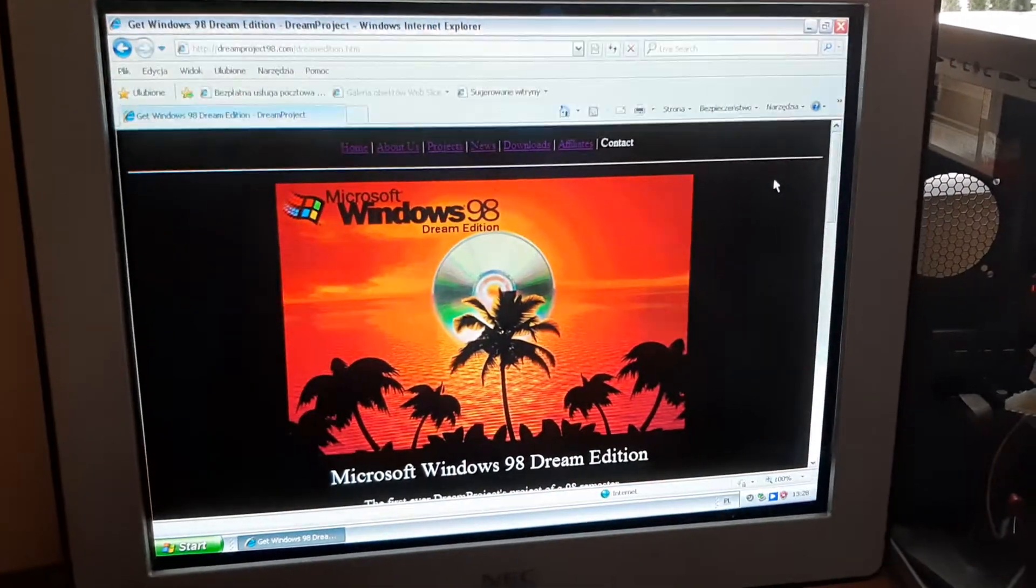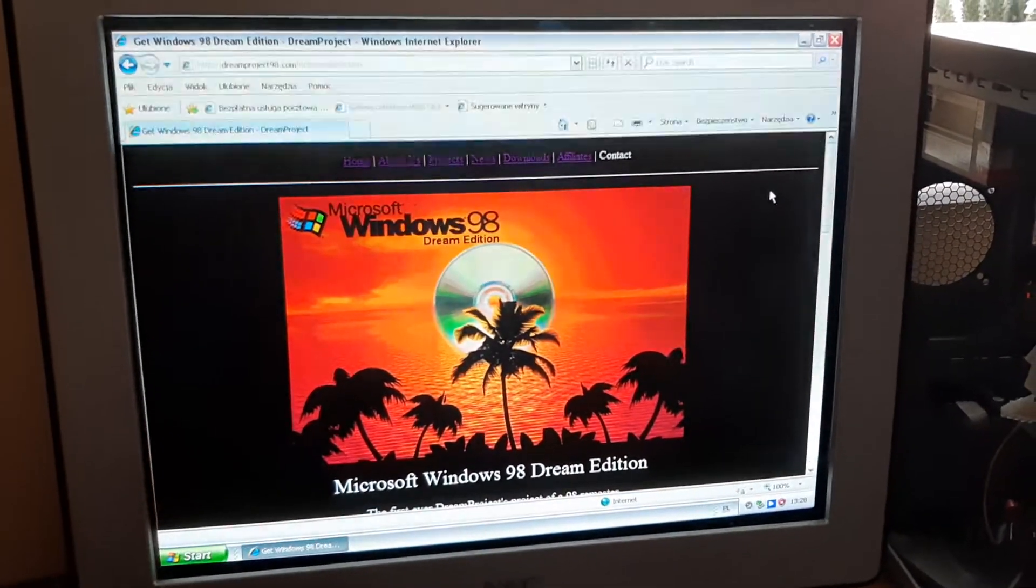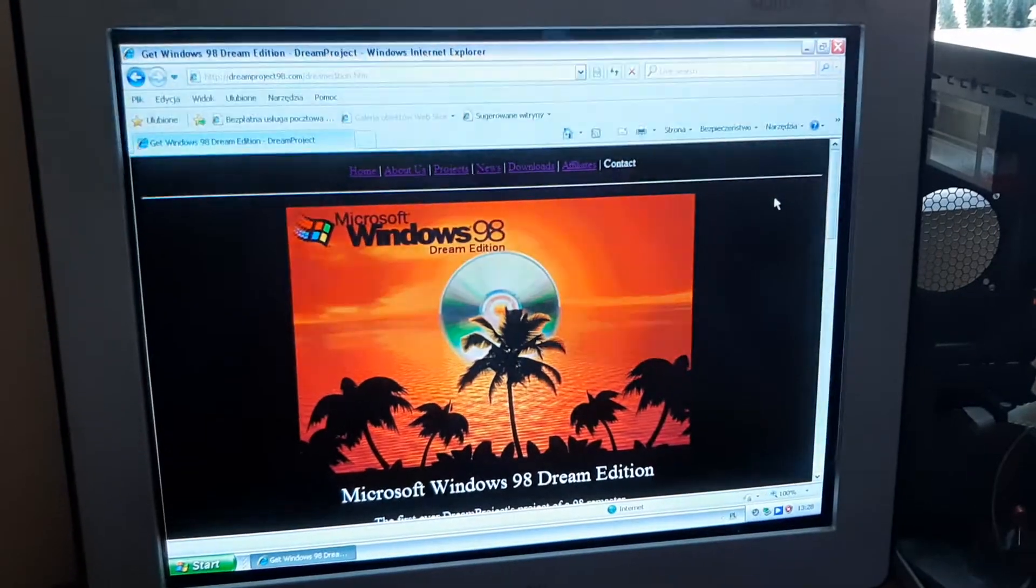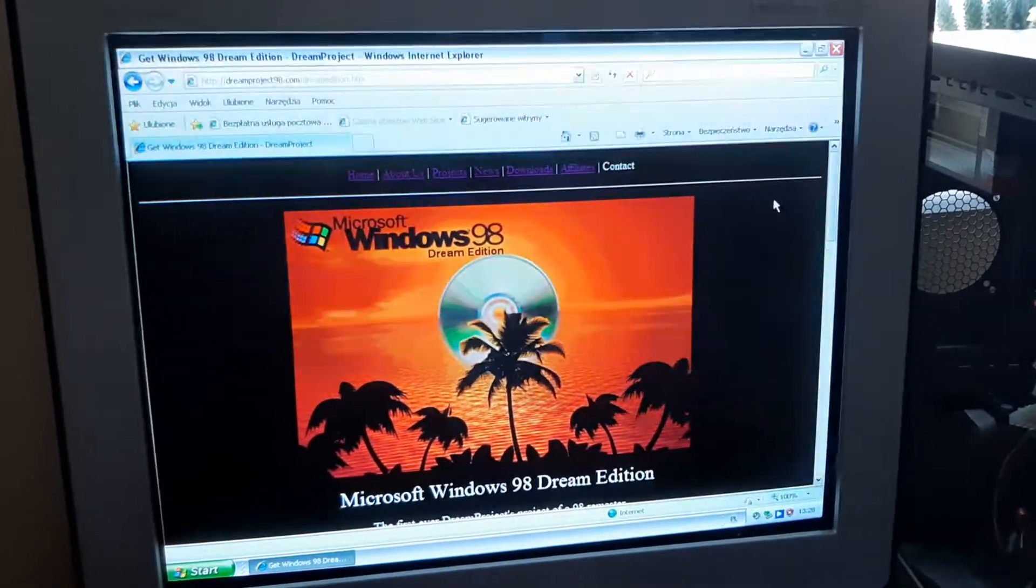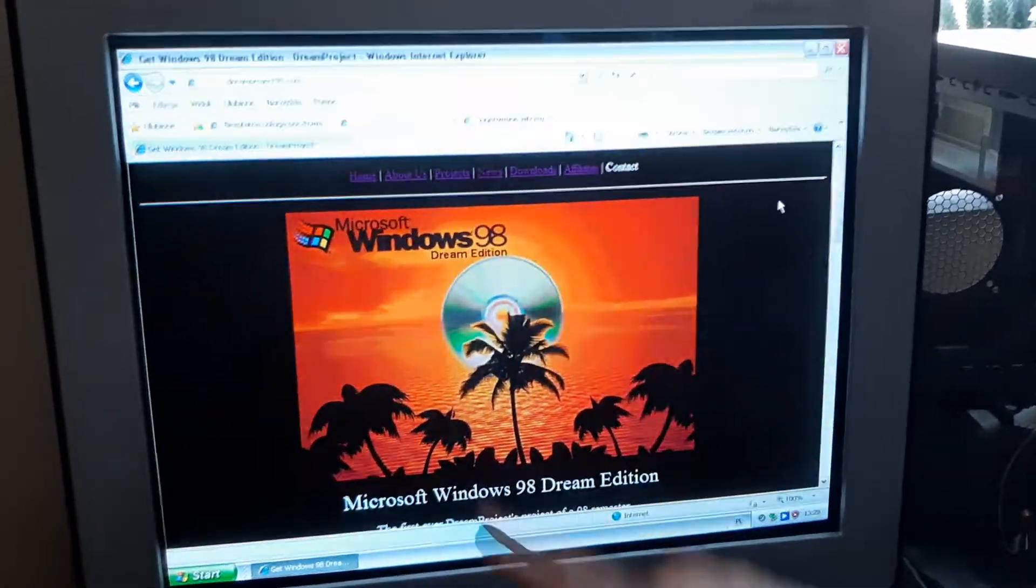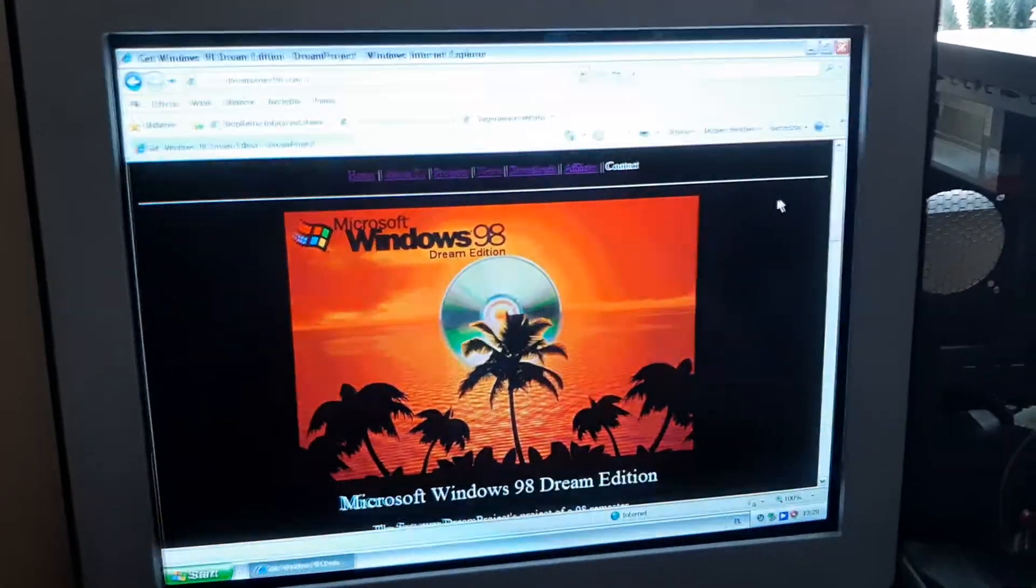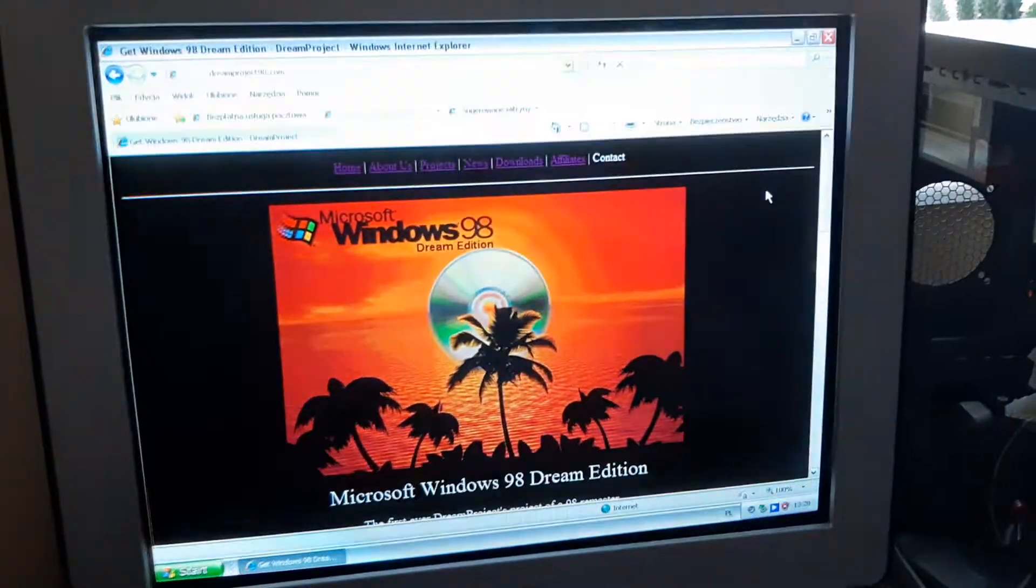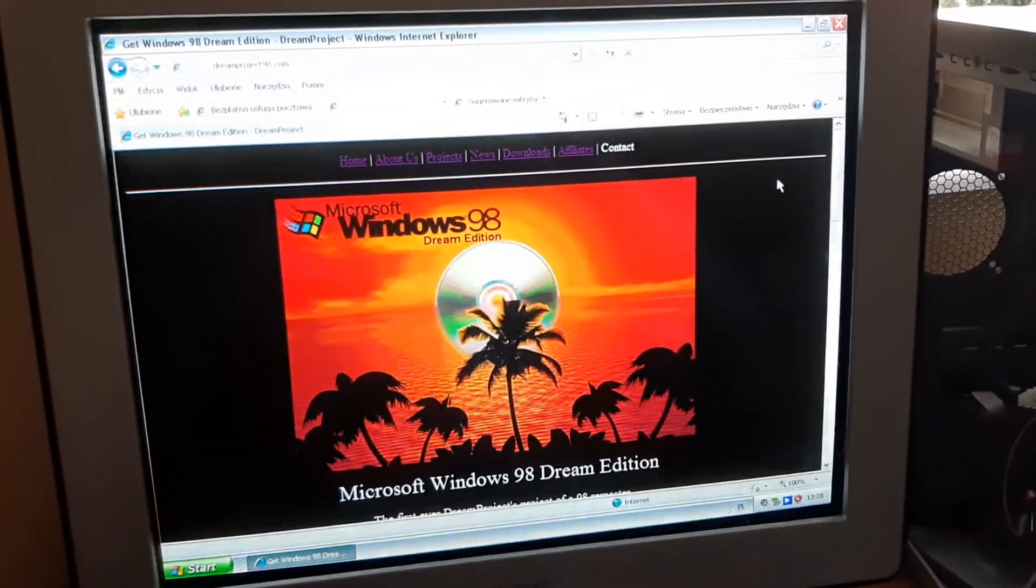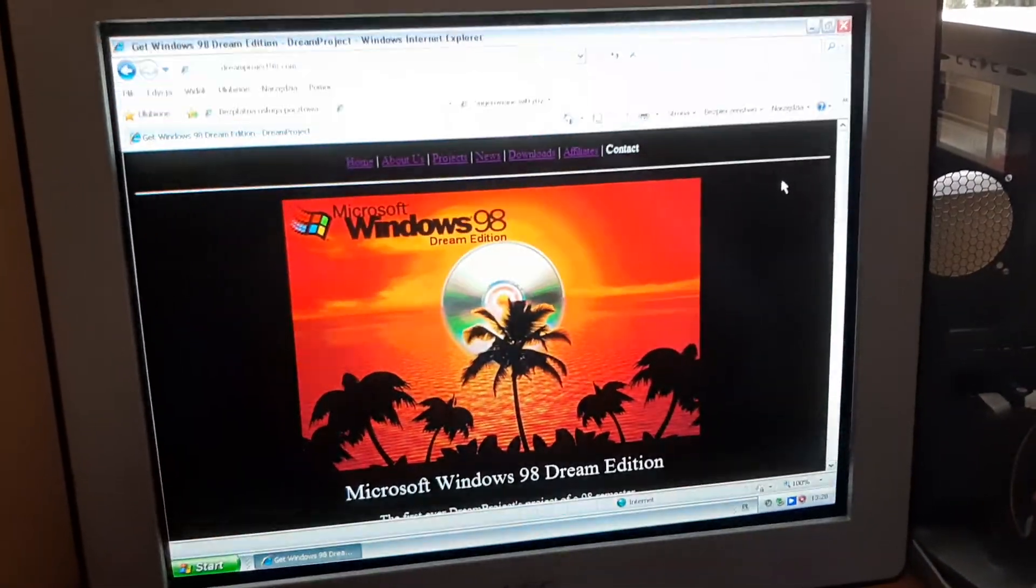So yeah, thank you for coming to my website, my channel, getting Dream Edition. And see you in future episodes of Andrew's Deck Corner. And for now, take care.